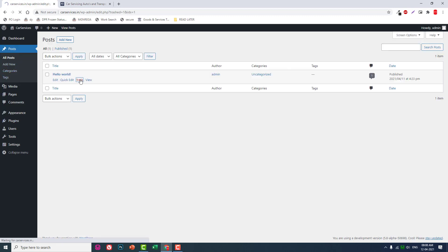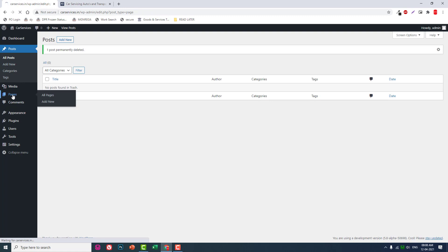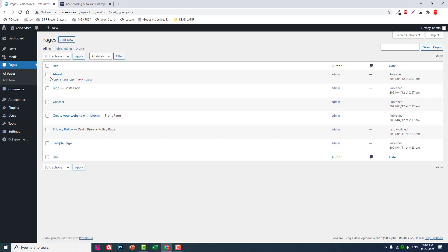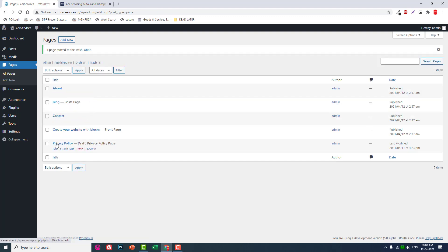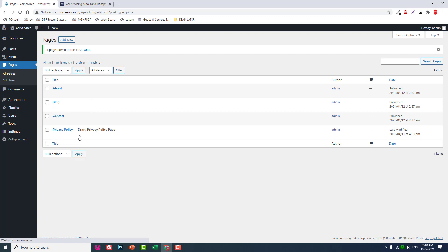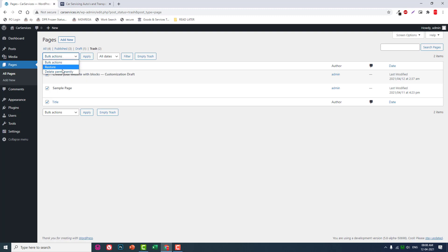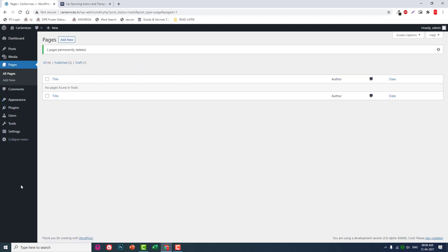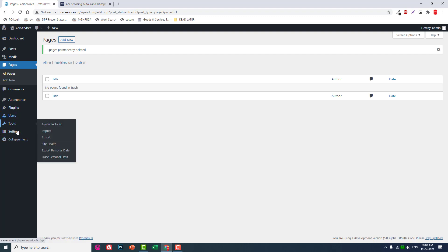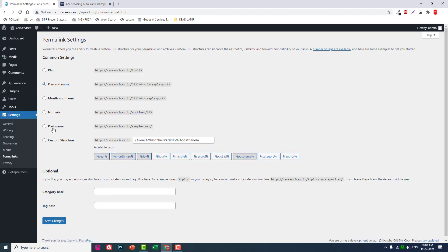Go to Posts and delete this default post — we do not need it. Then go to Pages and delete the sample page and any other default pages. Let's delete all of them.